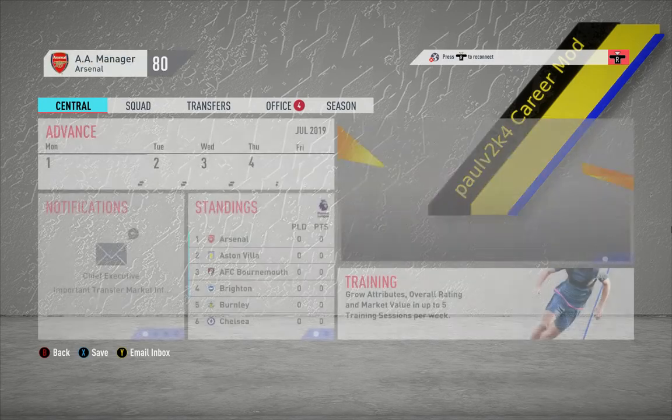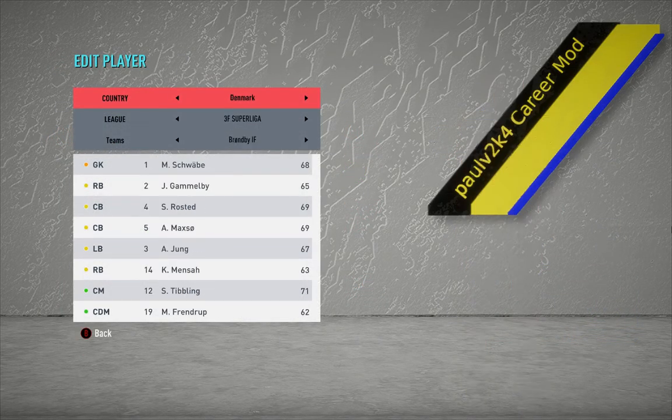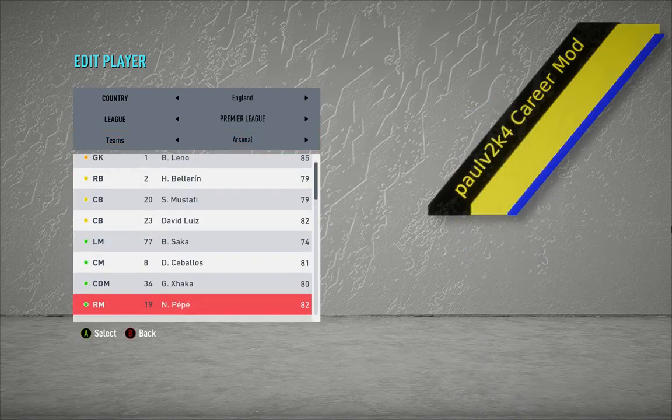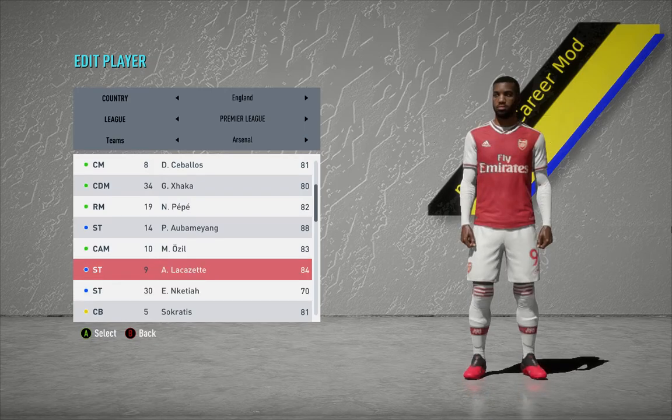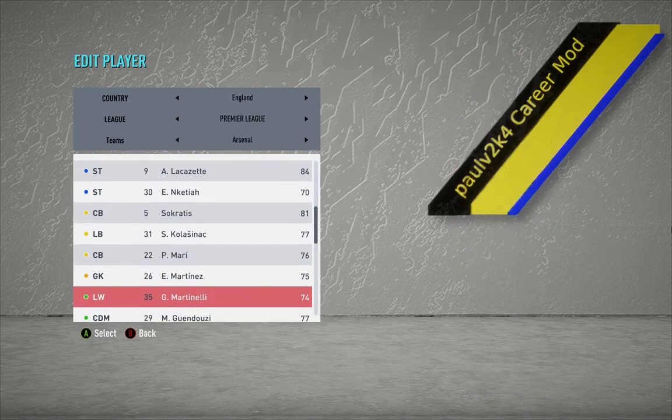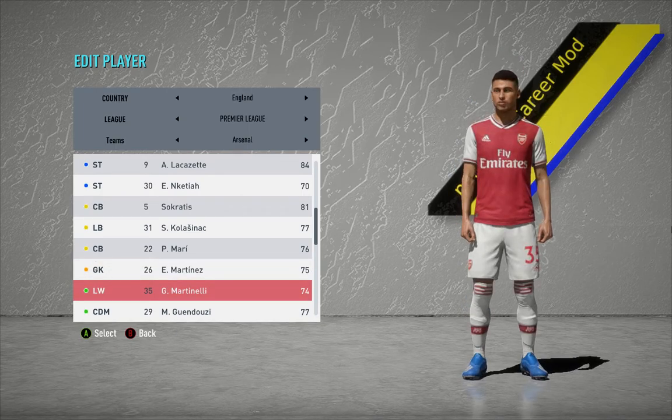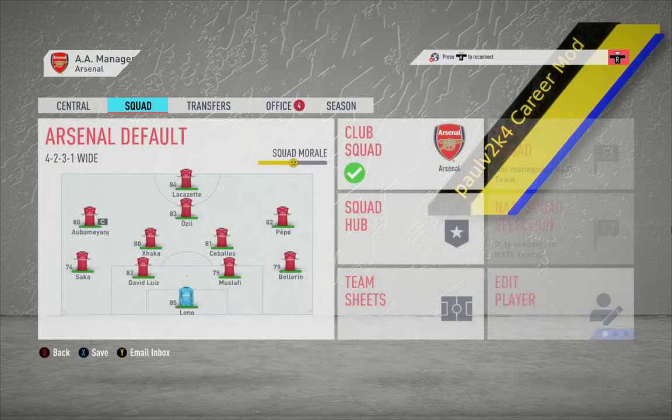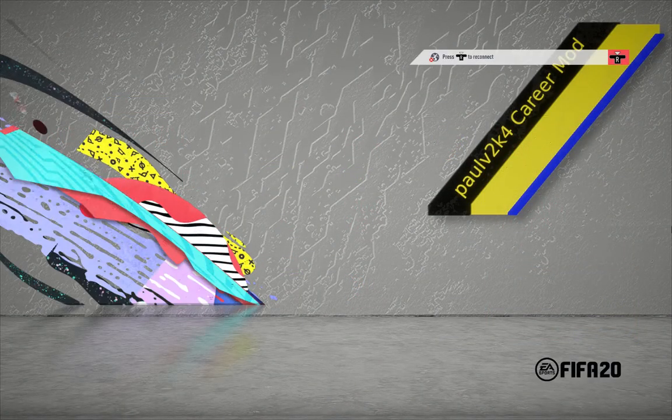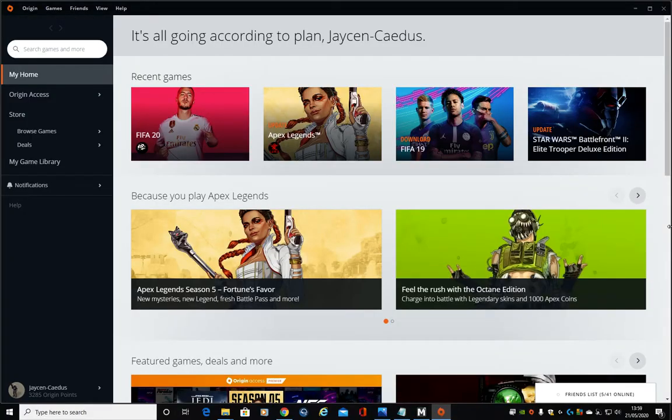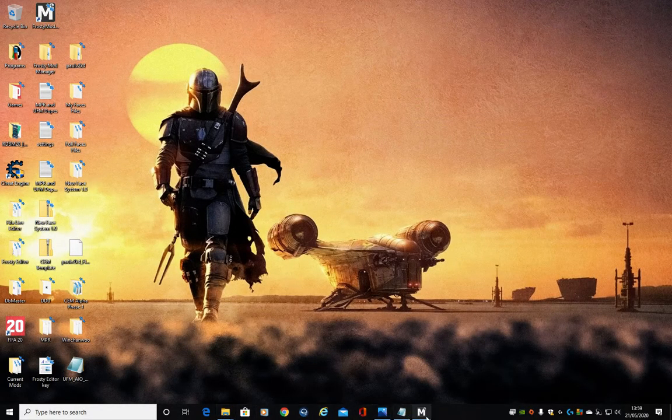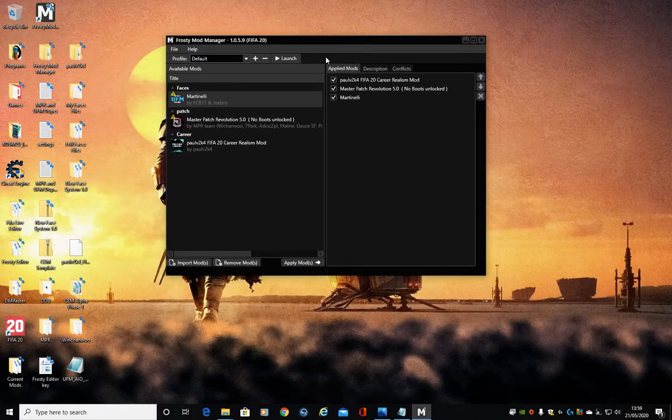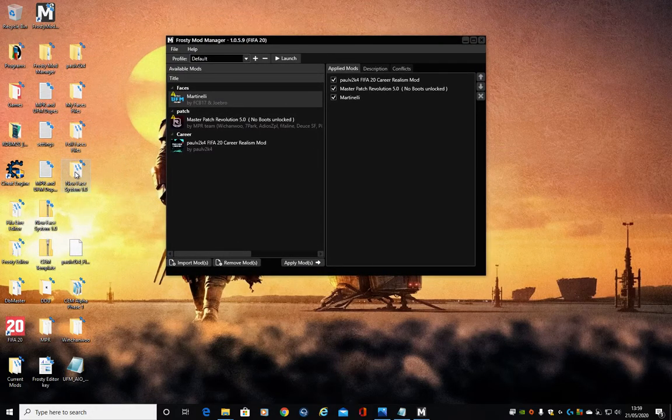So I've got a bog standard career save, I've just been using just to get these pictures. Let's go down to edit player. So we can see like Nketiah is not in and let's go down to Martinelli. There we go. That's how simple this version is. So simple.